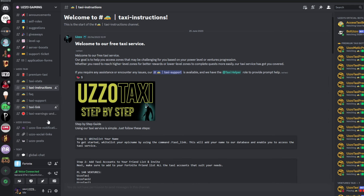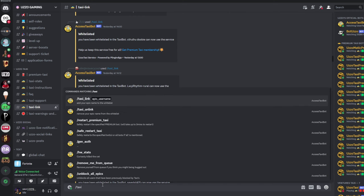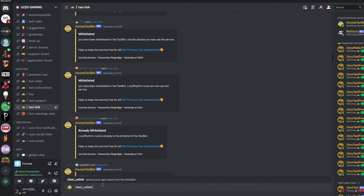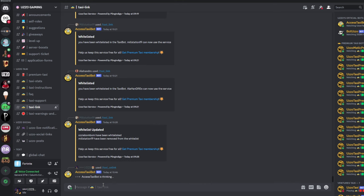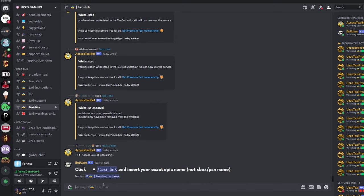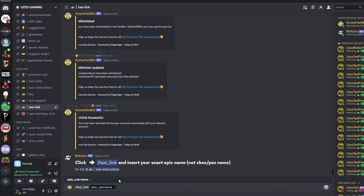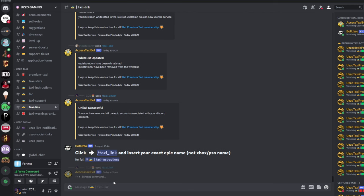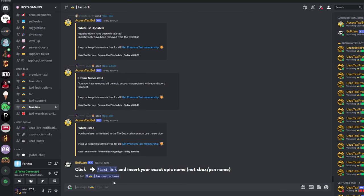So, you want to head to Taxi Link. Now, I already have mine linked. But for the sake of this video, I'm going to unlink my Epic Games name. So, I'm going to do Taxi Unlink. Do not worry, this is not a step that you have to do. But because I'm already linked, I have to do this. Now, it says here, click Taxi Link and insert your exact Epic name. So, you click here and it will give you the command. Now, you want to type in your Epic Games name. My Epic Games name is CCSFN. So, I'm going to click enter. And what it's going to show here is that I've been whitelisted on the bot. So, that's basically it from the Discord side.